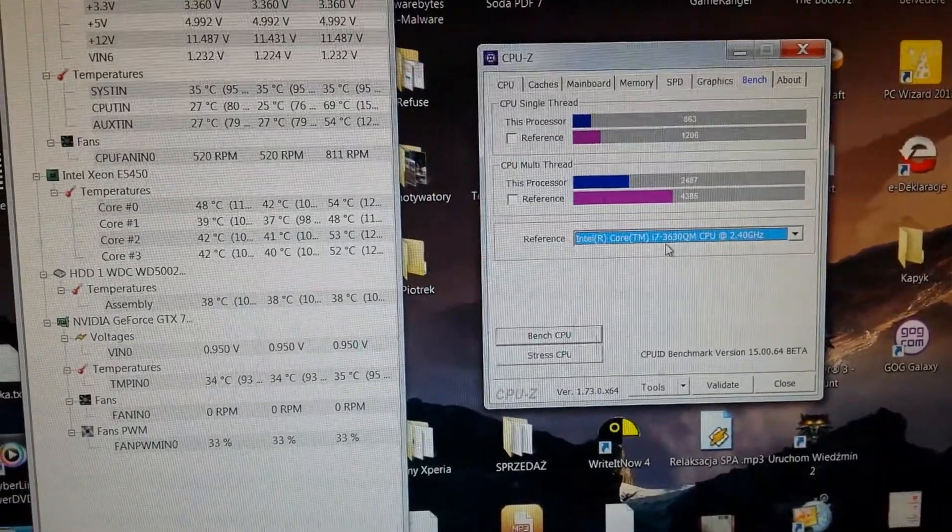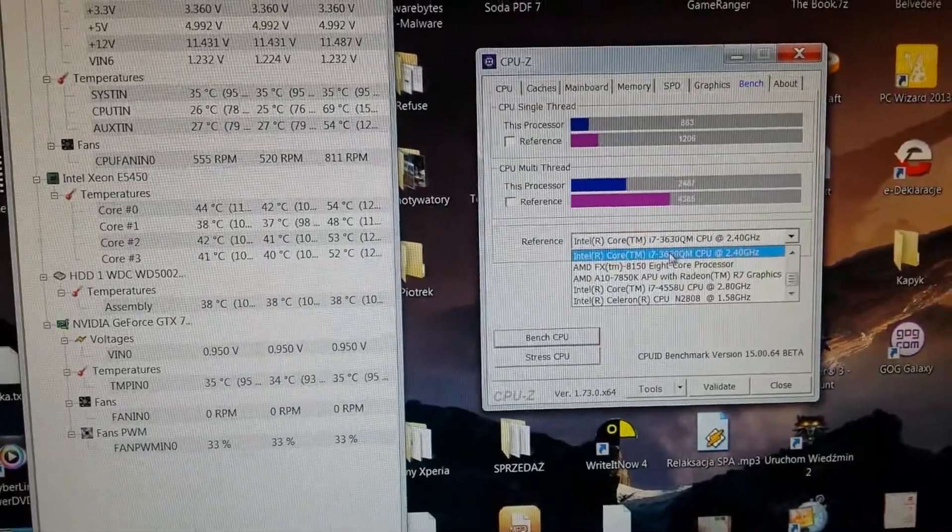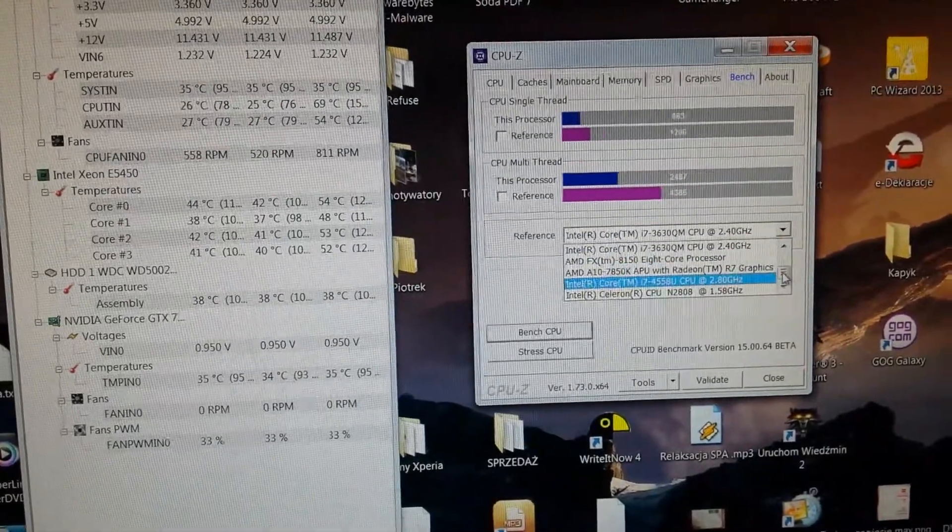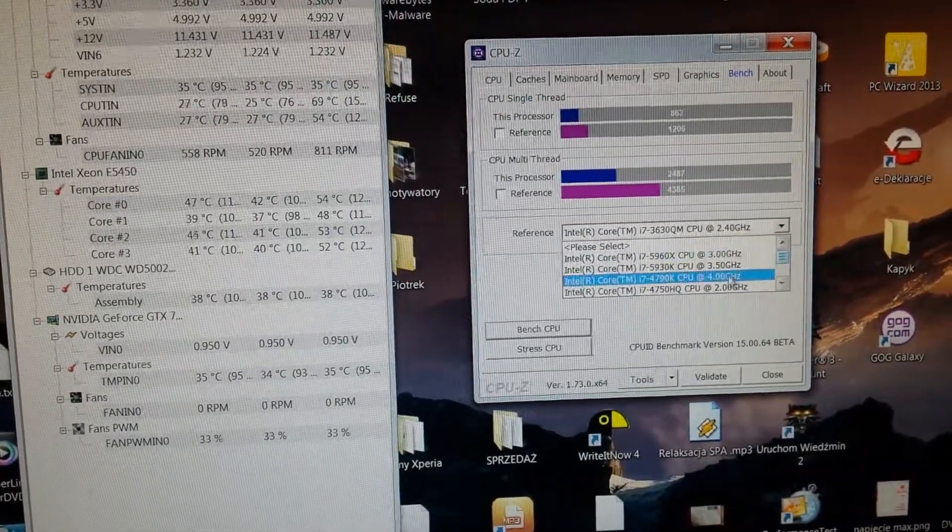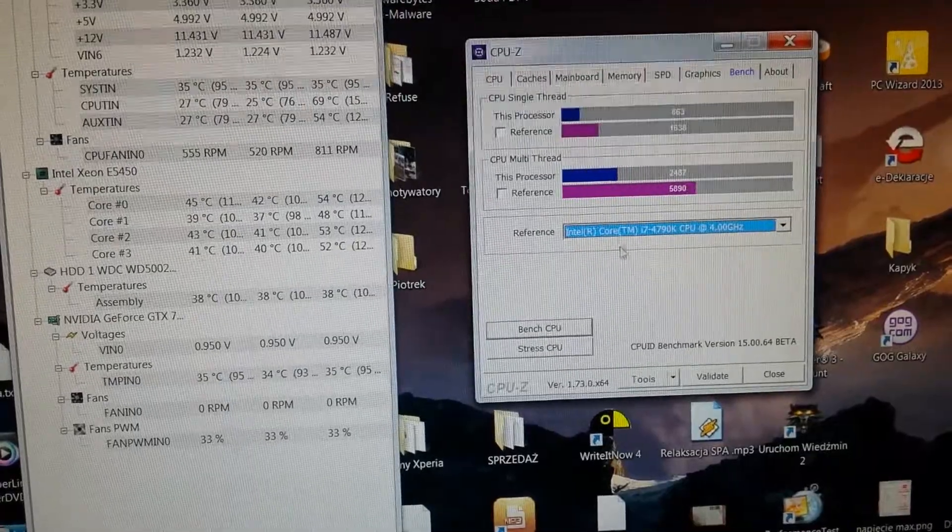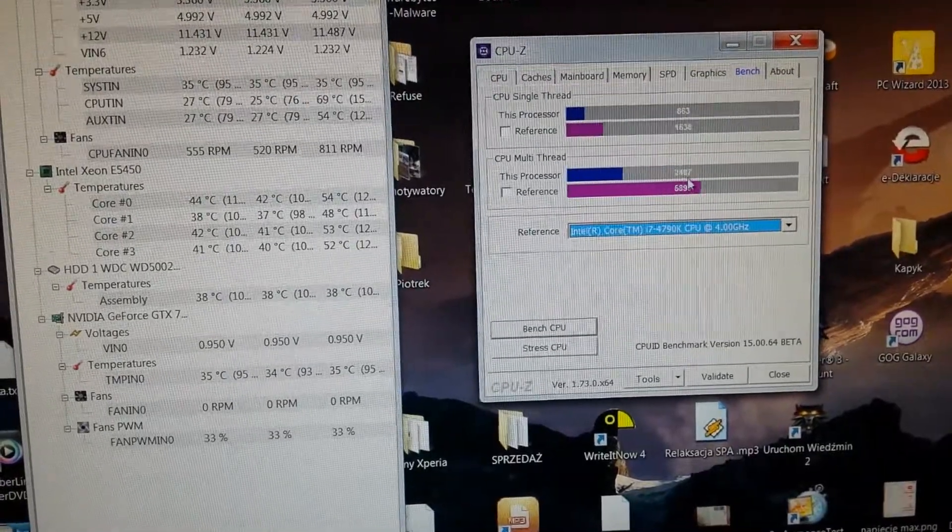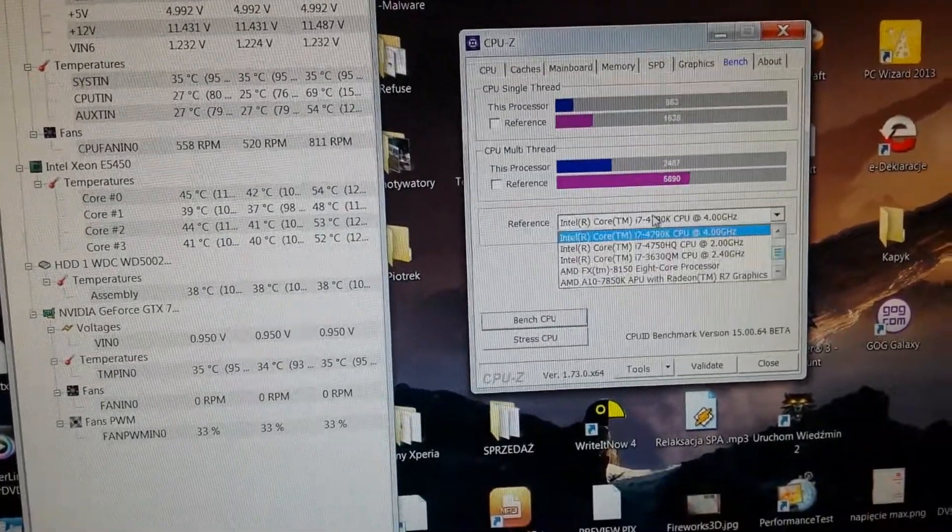i7-3630QM, okay, but let's get to the point of this thing. This thing is double speed I think.